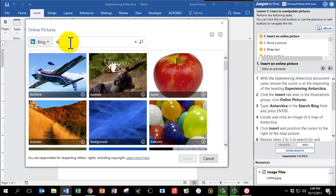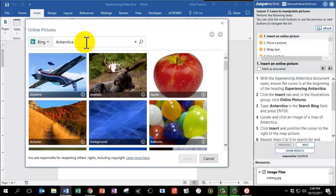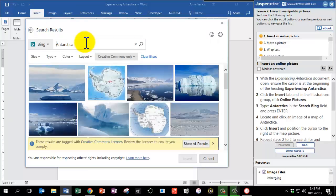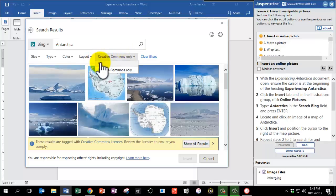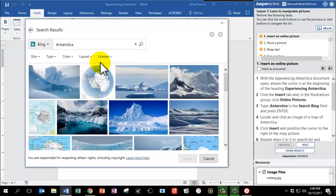Type Antarctica. Please take careful measures to spell this correctly — there's that extra C in there, Antarctica. Type that in the Search Bing field and press Enter. Now it says to locate and click an image of a map of Antarctica. But we found that you actually want to first change the search criteria here — it says Creative Commons Only. We're going to change that to All.